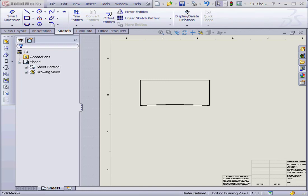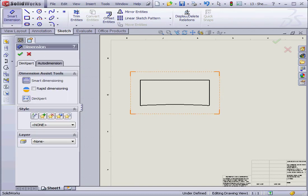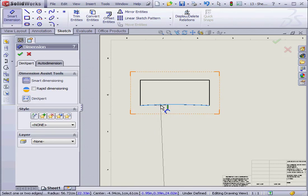Welcome to our tutorial about foreshortened dimensions. First, I'm going to activate the Smart Dimension tool. I'll apply a radius dimension to this edge here.